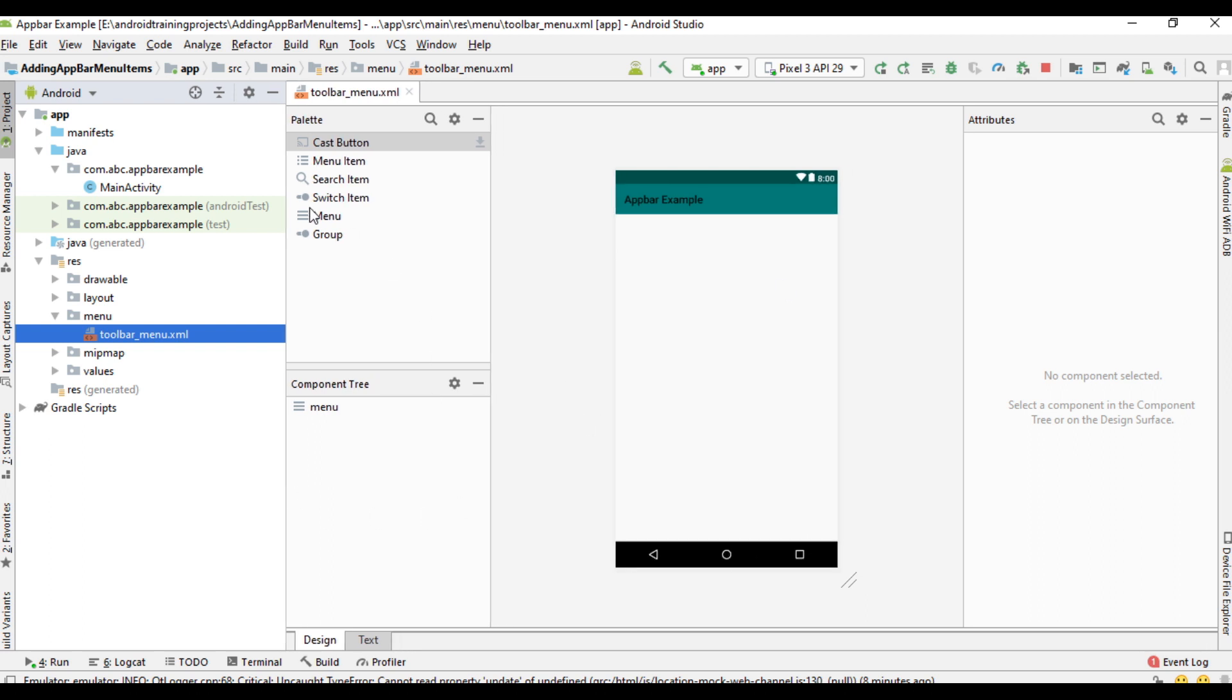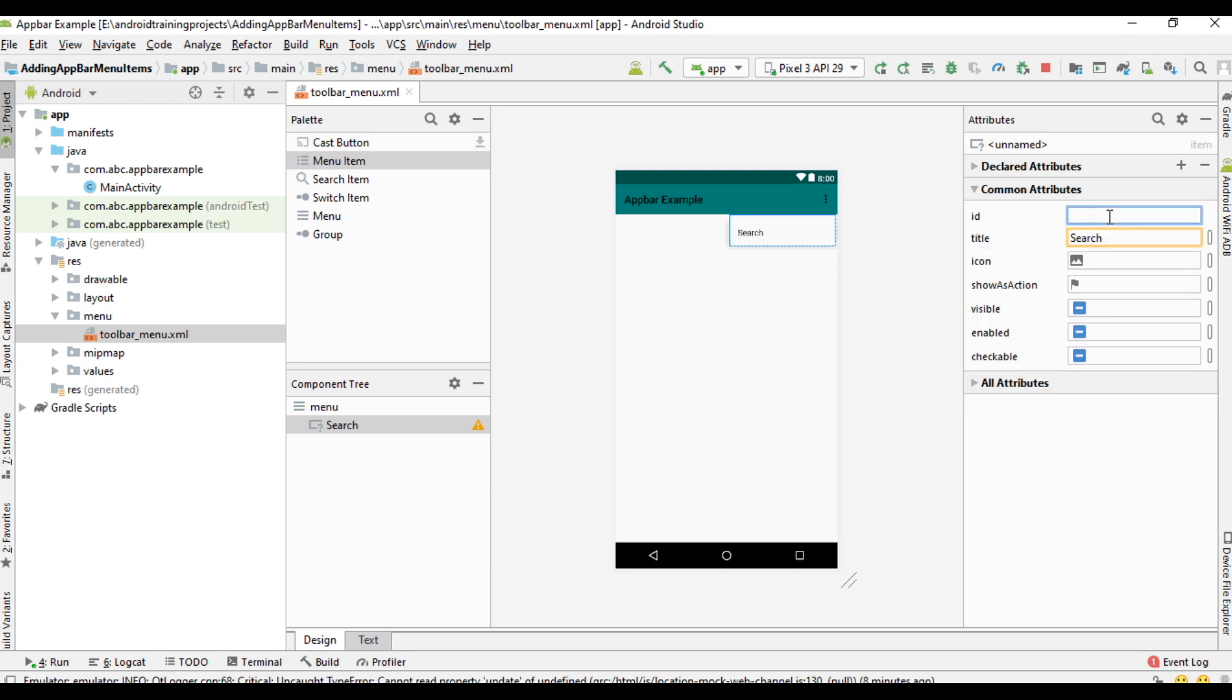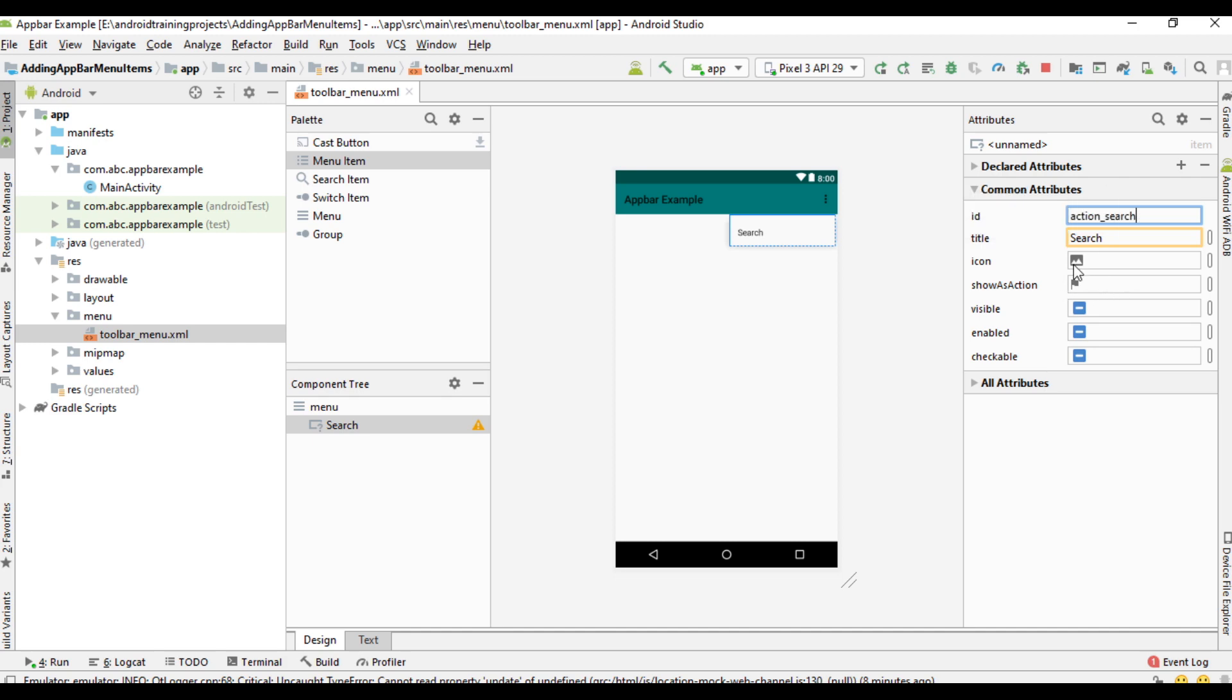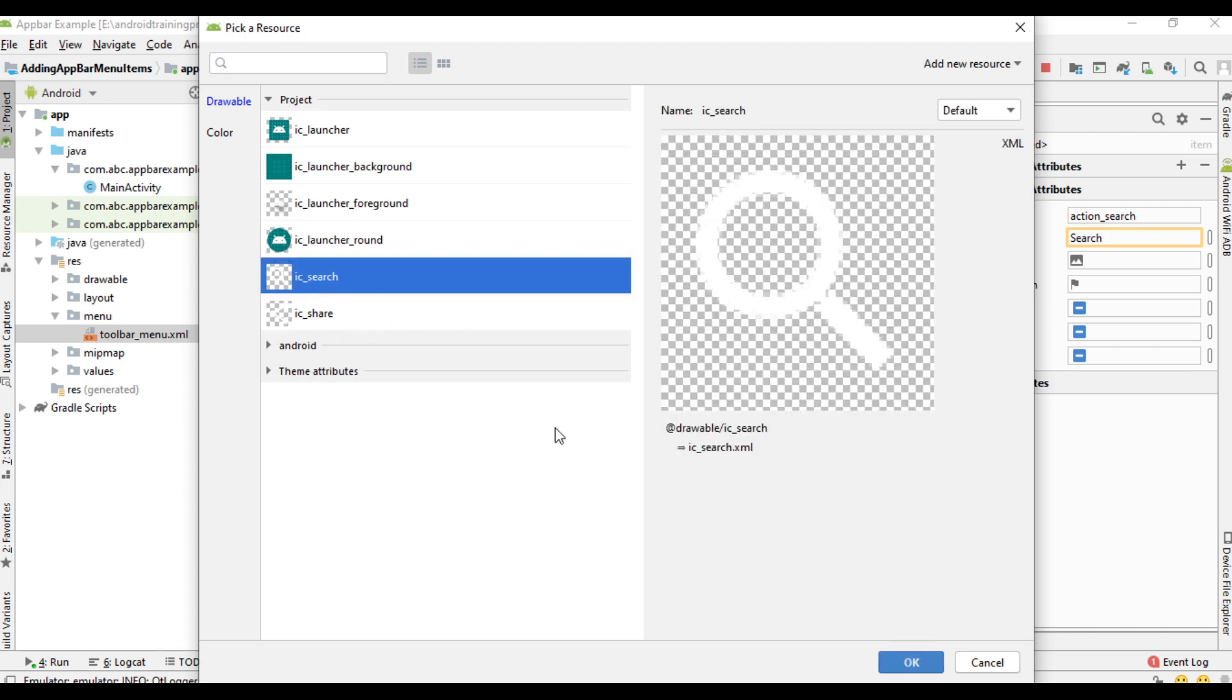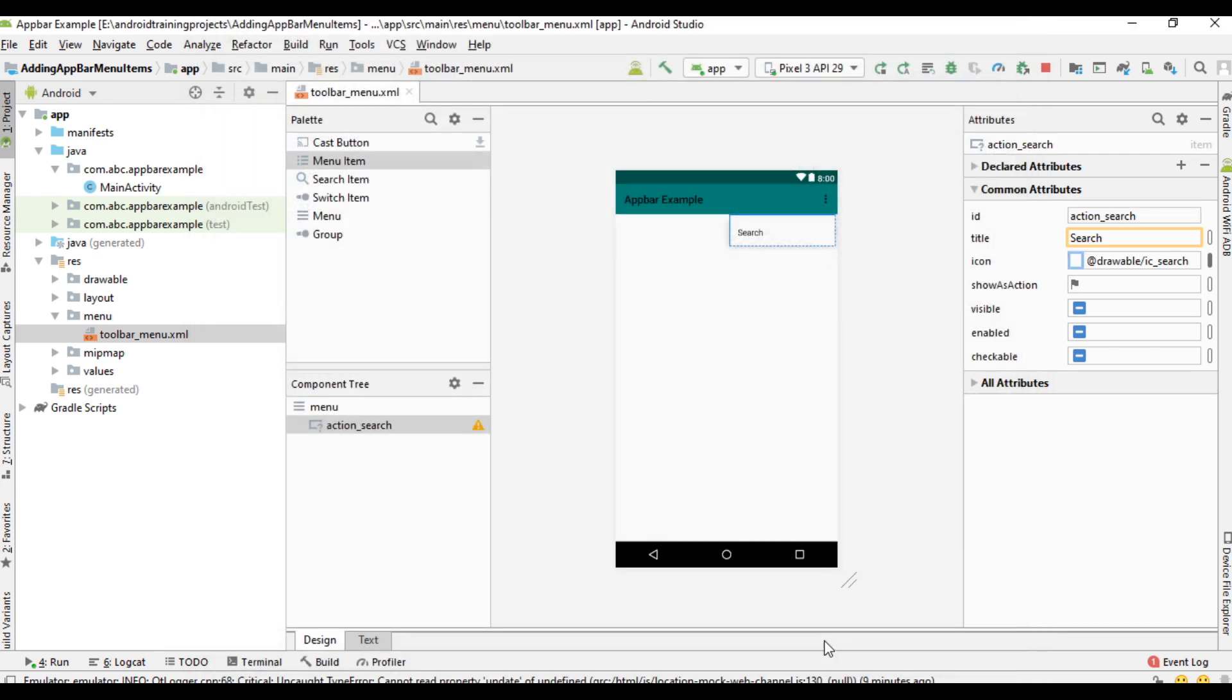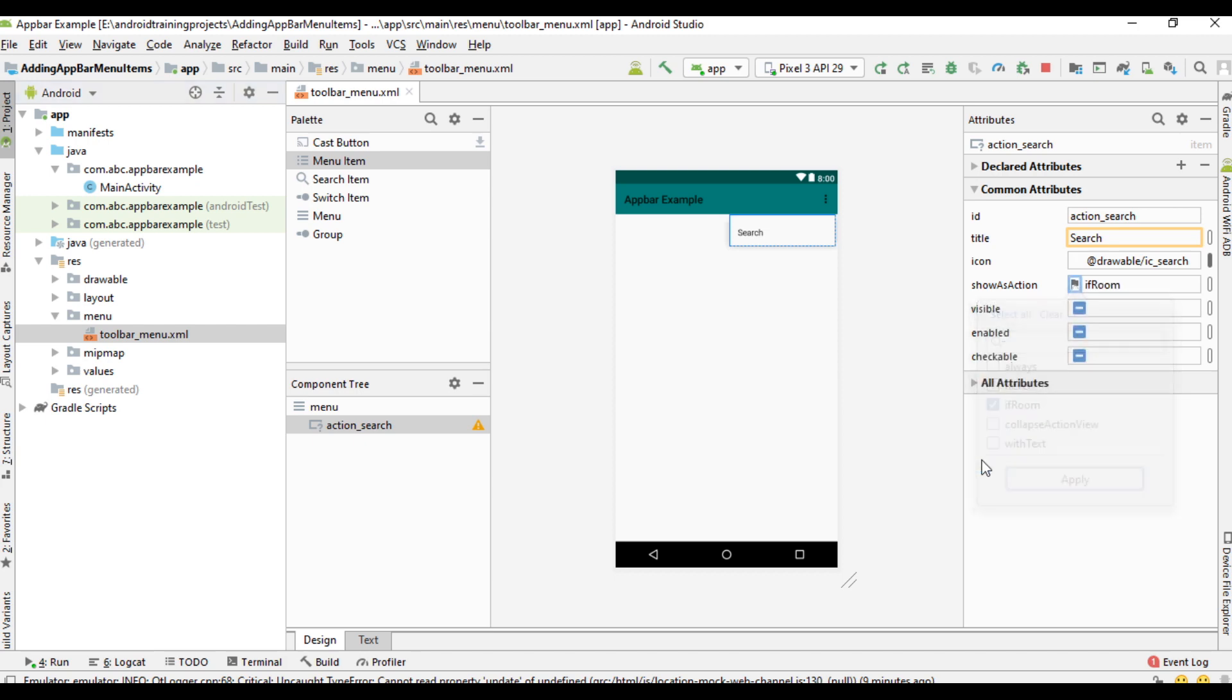This is the menu XML file. Now we can add the menu items. Add a new menu item. Change the title of the menu item. First item is search. Provide an ID for the menu item. Now you have to specify icon for the item. Here is the newly created search icon. This is a very important thing, show as action. The recommended value for show as action is if room. If there is enough space available on the toolbar, this item will be displayed. I select if room, click apply. Now the item available on the toolbar.